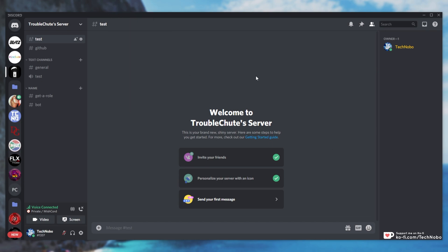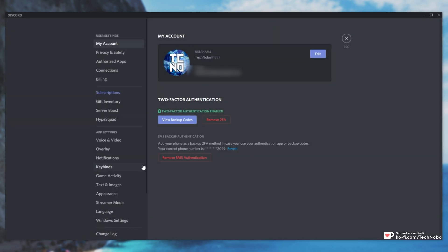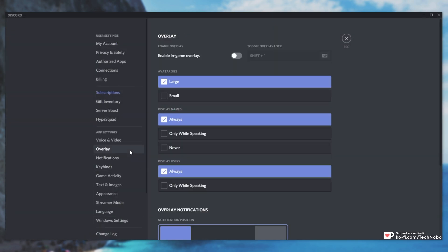Well, inside of your Discord, in the bottom left click the user settings button, then head across to overlay. When you get here, simply turn it from on to off.